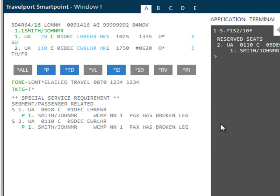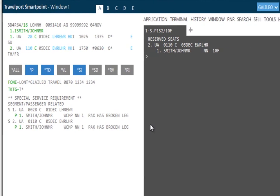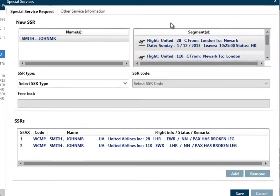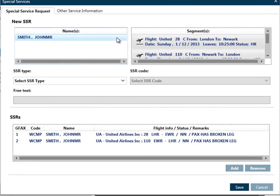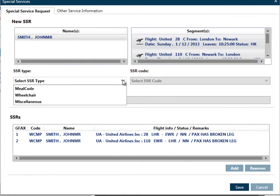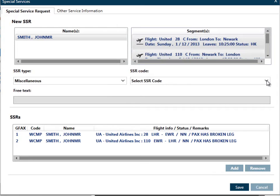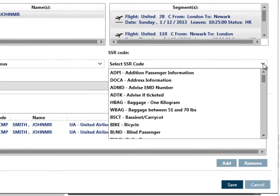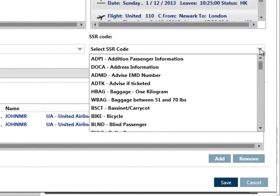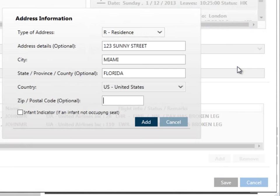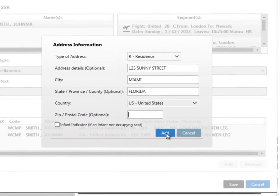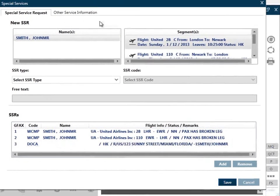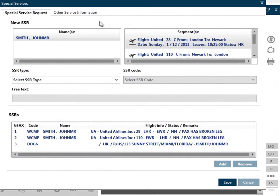You can add Advanced Passenger Information or APIS in a similar way. Select Create Edit Special Services. Select the traveler name and the flights and then select SSR type miscellaneous. You can then choose the required SSR code and then complete the information on the form. Once the information has been added, select Add and Save.